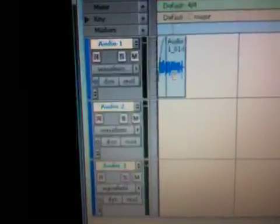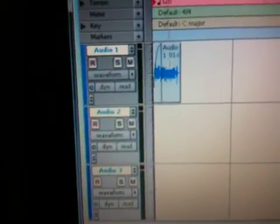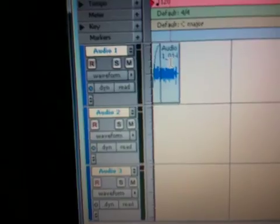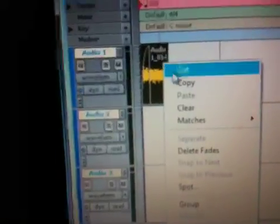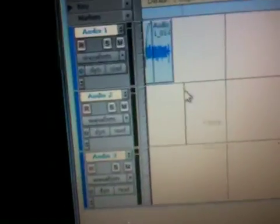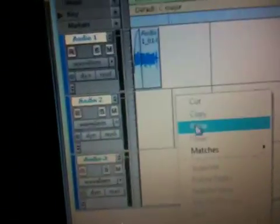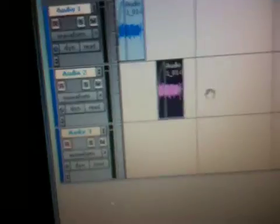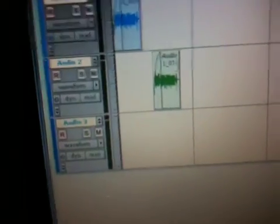You can also copy and paste tracks. In case you need to put it on, like, a separate thing. Like, let's say I want to put it right here. And whatever.